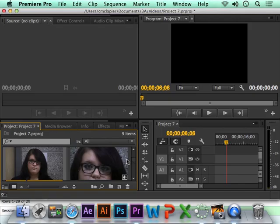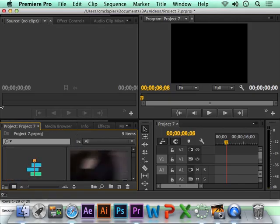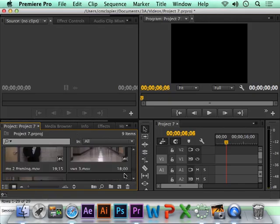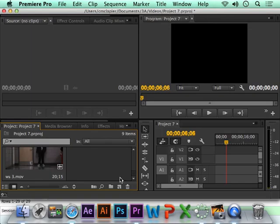But you should now, in your project window, have all your seven clips or more if you recorded more.